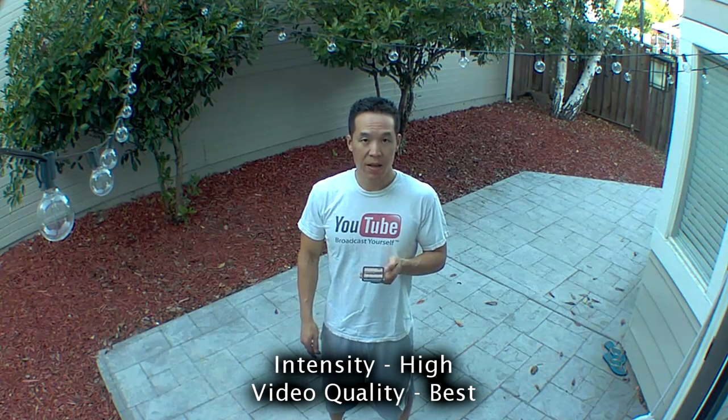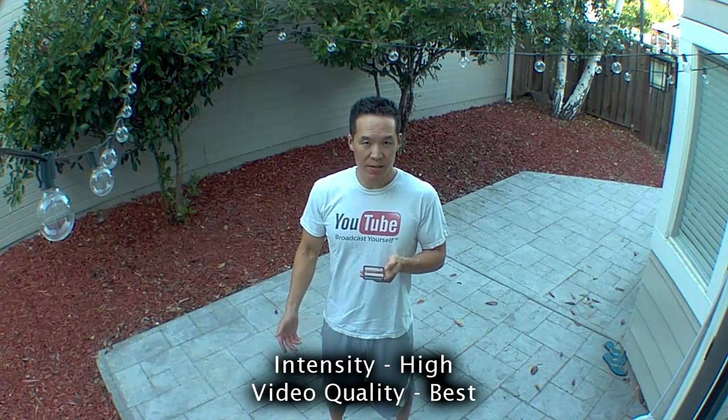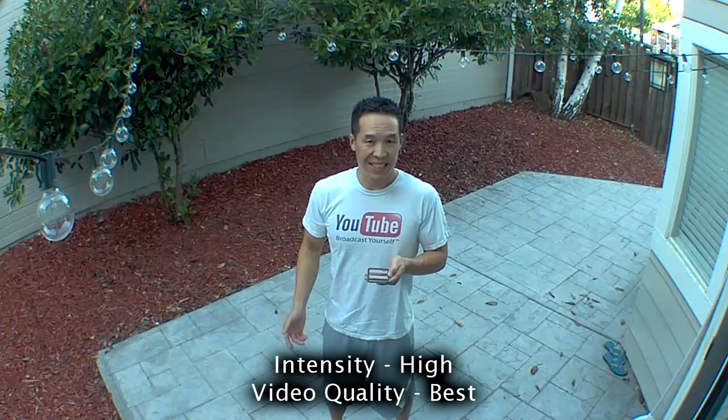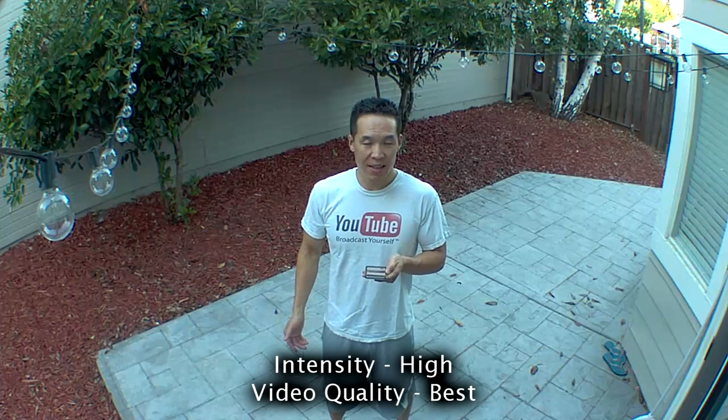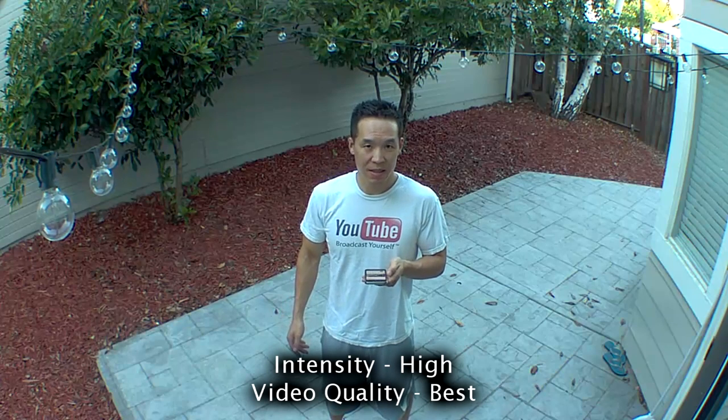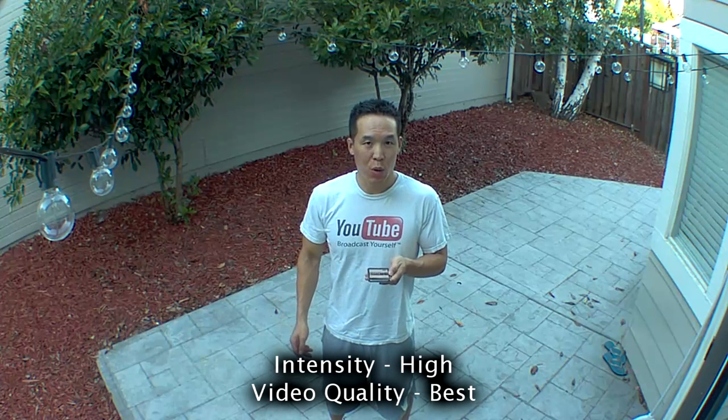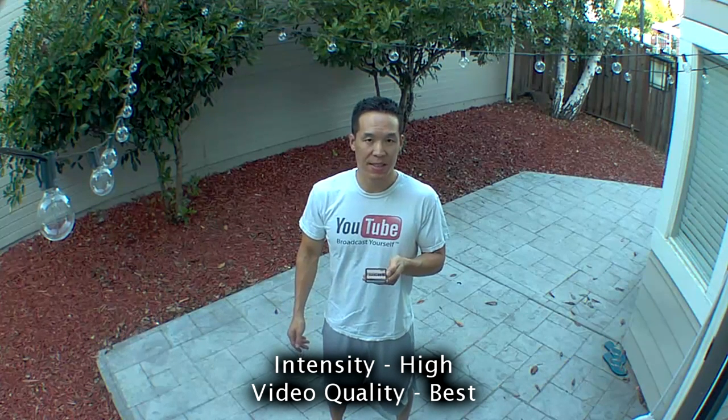It's twilight, intensity is on high, video quality is on best.